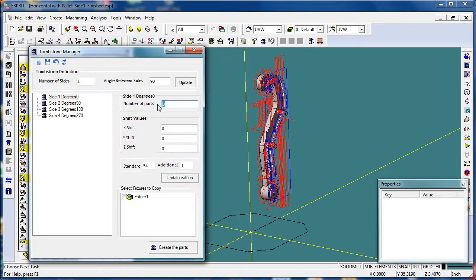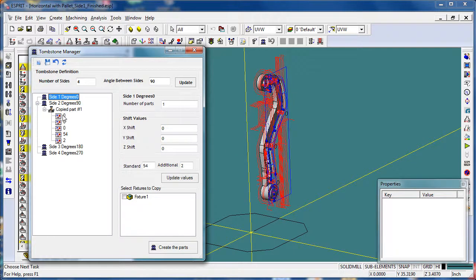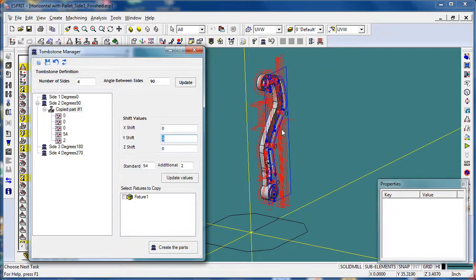We only have one part on the first side. On the second side we have only one part and that will be G54 P2. We'll update those values. The shift values would be if you had multiple parts on each side — for example, here on side two at 90 degrees we have one part and we could shift that in the X, Y, or Z location based on our fixture and tombstone setup. In this case we're just going to have one part on all four sides.